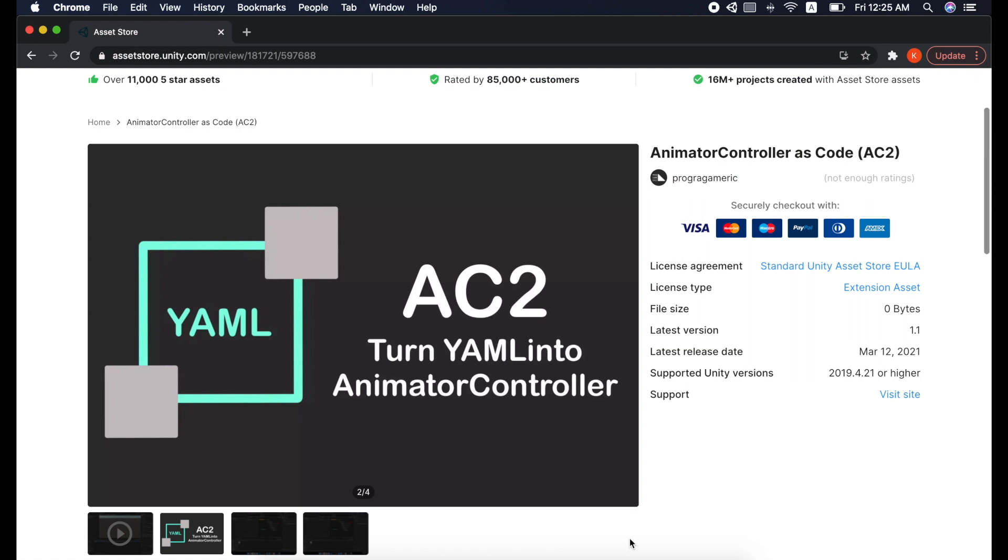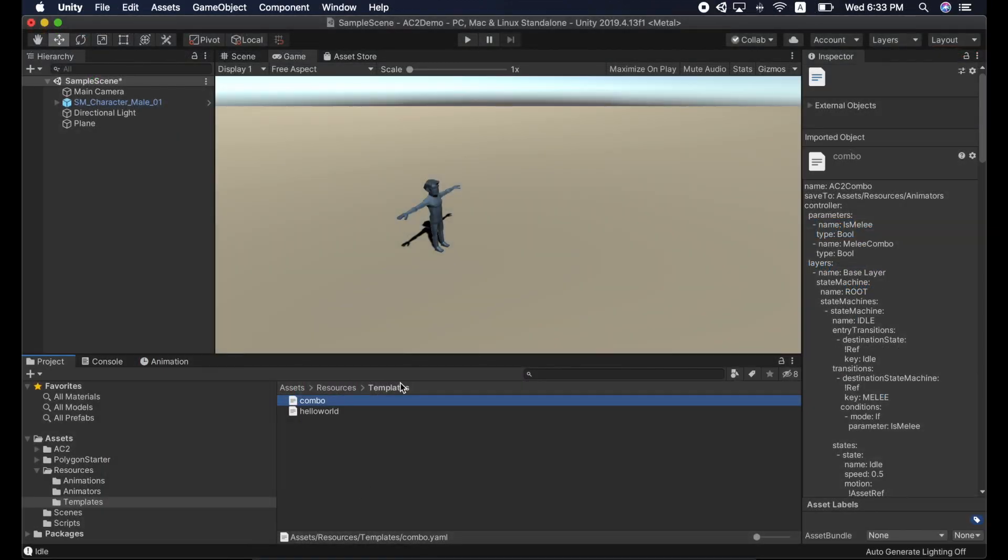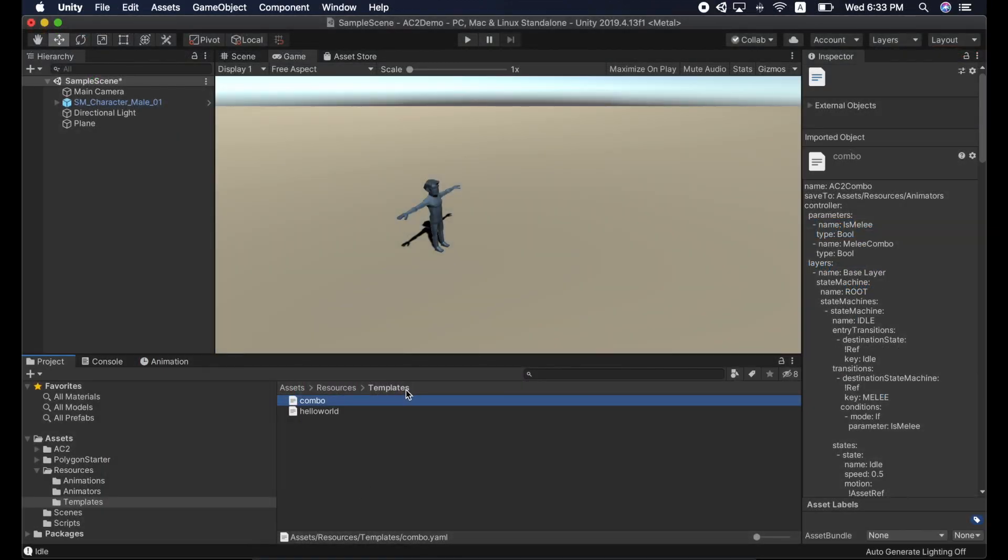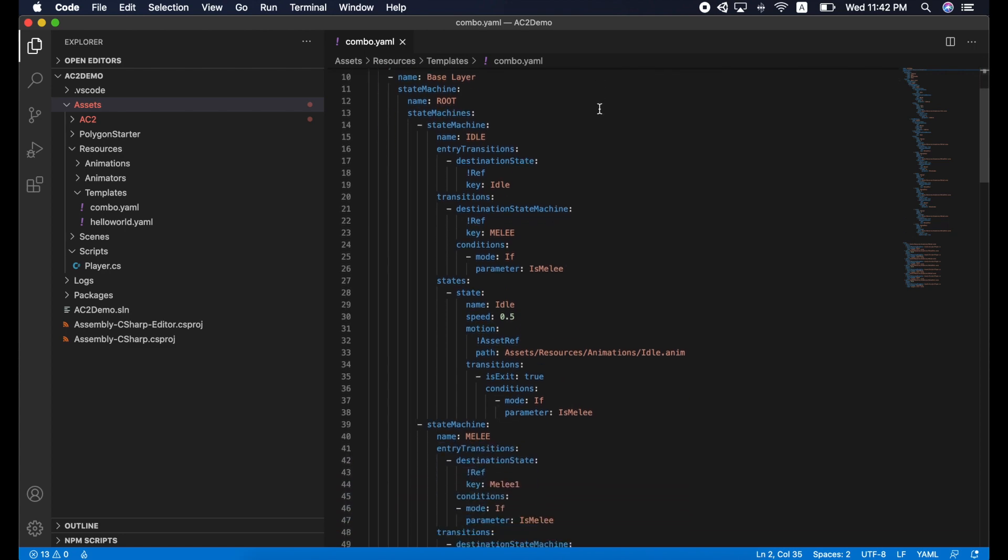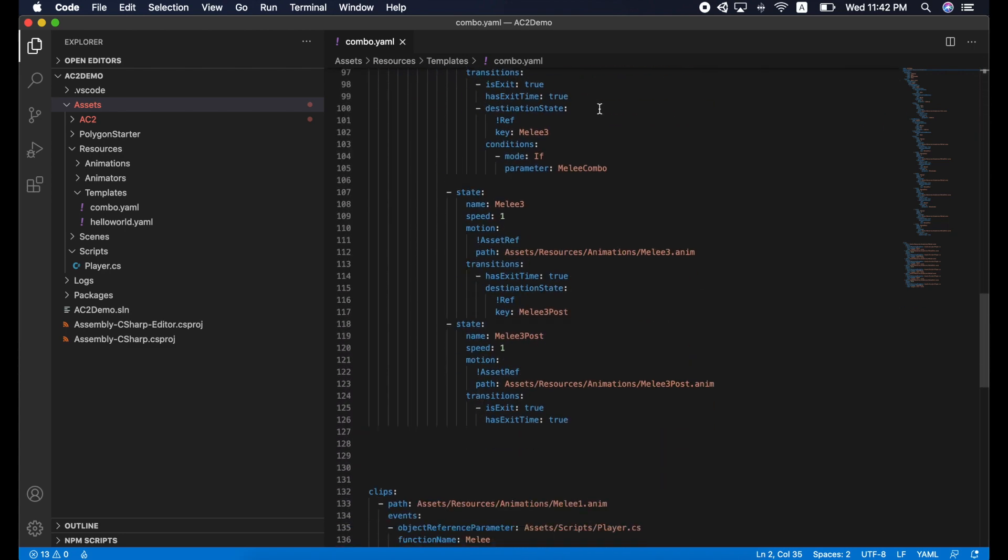To wire up the states, let me introduce my free asset on Unity Asset Store. It is called animator controller as code AC2. It allows you to create an animator controller from YAML file. I will provide an in-depth guide later in this video. But for now, let's generate a controller.